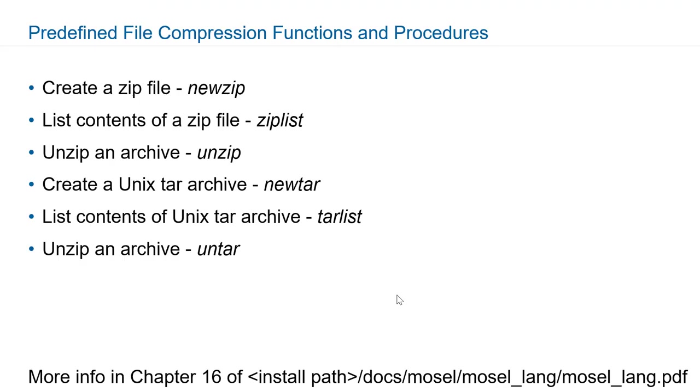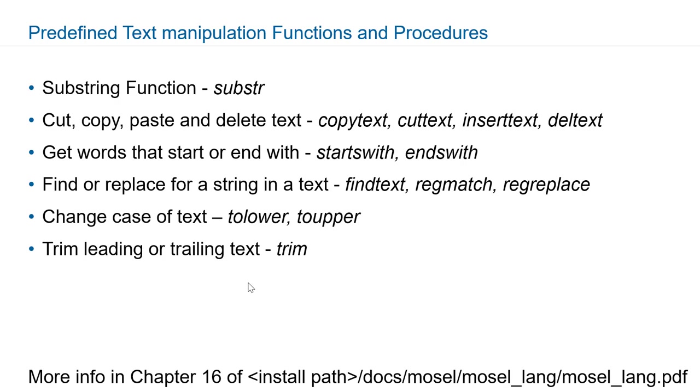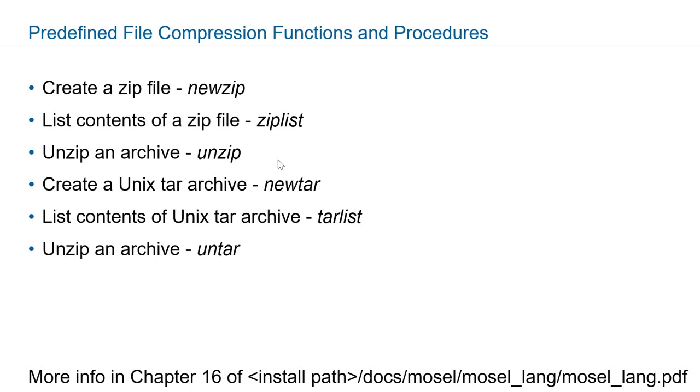There are also several functions that can be used to work with zip files. To create them you can use newzip or newtar. To unzip them use unzip or untar. Or to work with the content you can use ziplist and tarlist.